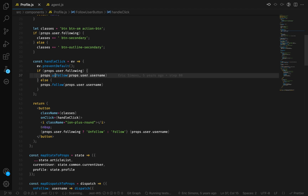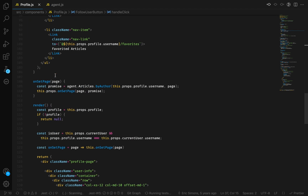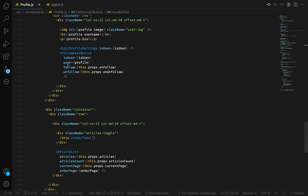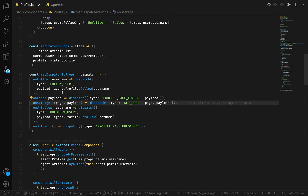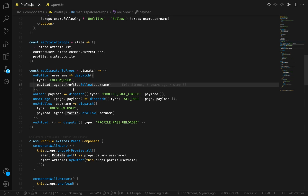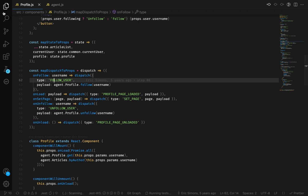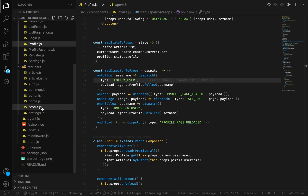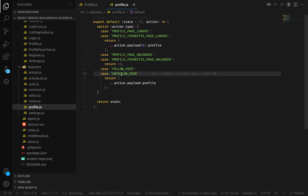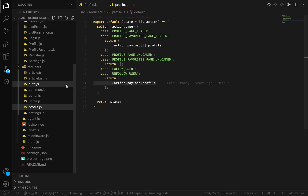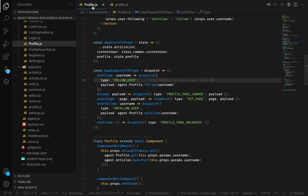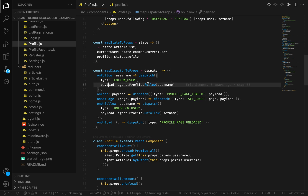On the handle click, if we are following the user, then we call the unfollow function, and otherwise we call the follow. To see how this function is implemented, the unfollow function is calling the follow method from the profile, and we are passing the username — the same for follow and unfollow. To see the follow and unfollow, we have to go to agent.profile.follow, which is in agent.js.